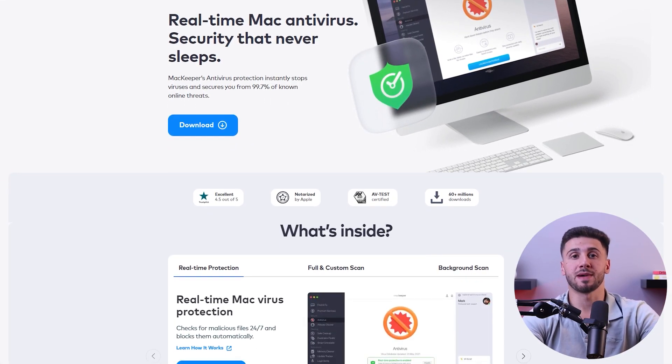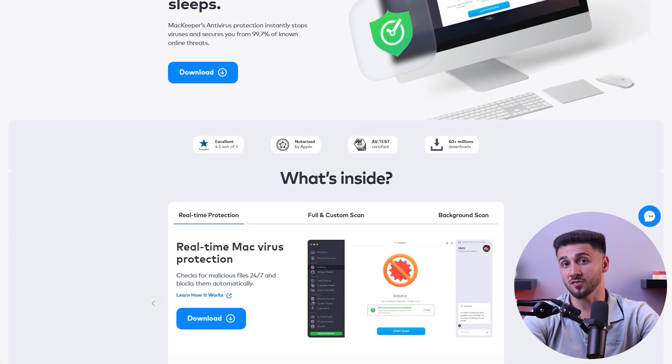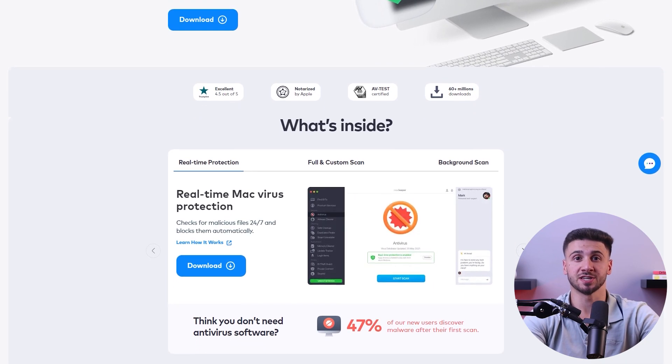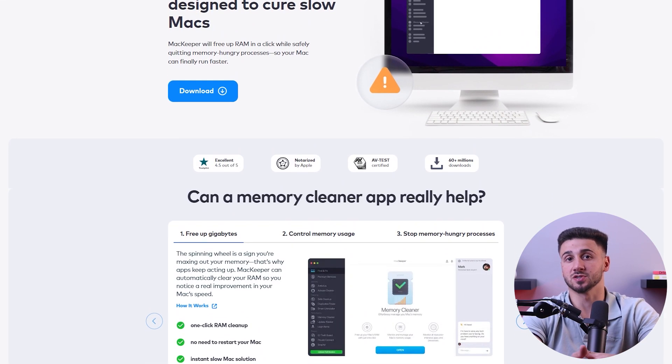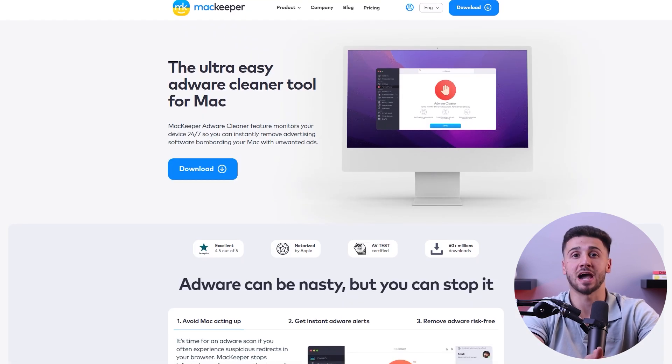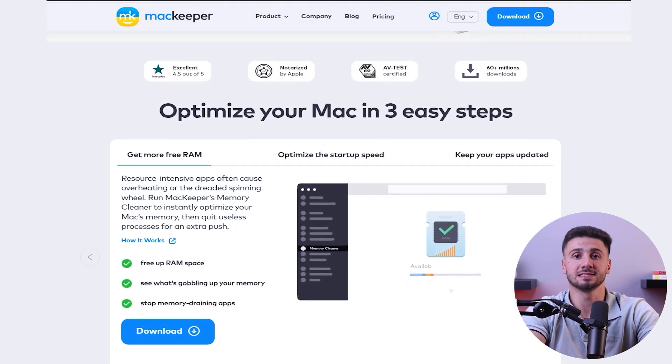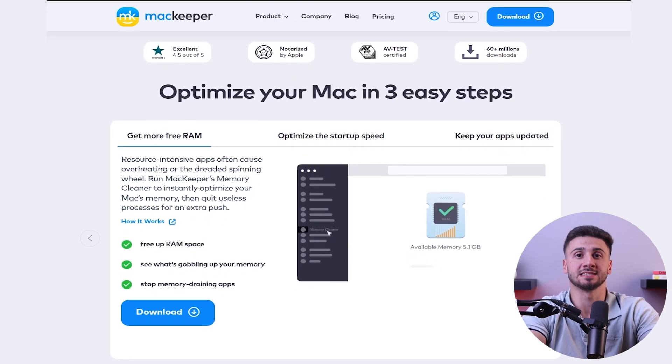MacKeeper is also a Mac optimization and security software that offers antivirus protection and various maintenance and performance enhancement tools such as real-time scanning, malware removal, file cleanup, and system optimization features. Your digital security is important, and by investing in one of these solutions, you can take control of your security and enjoy the peace of mind that comes with having a strong defense against online threats.